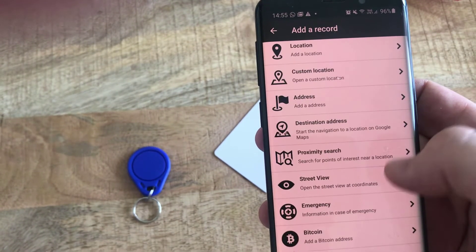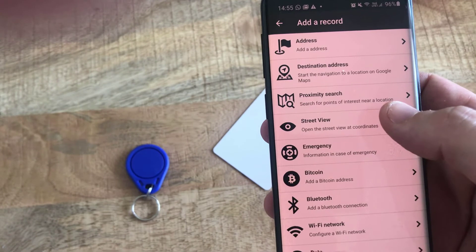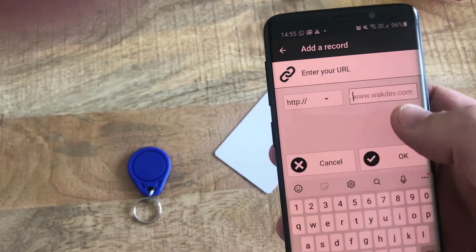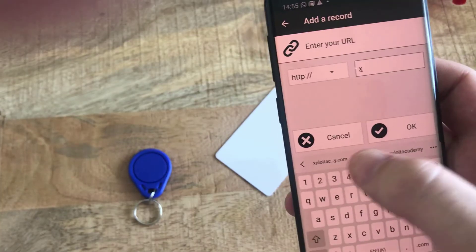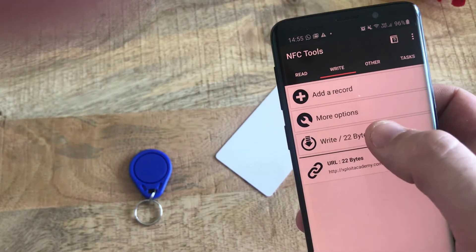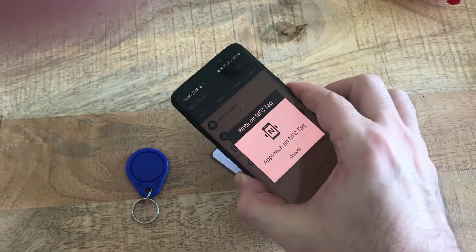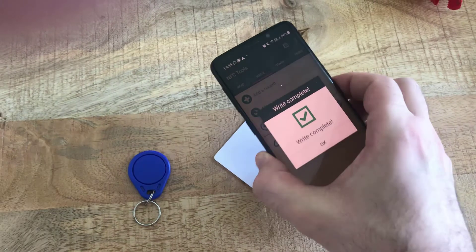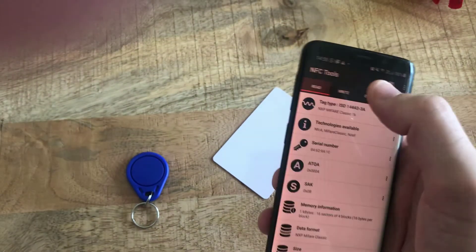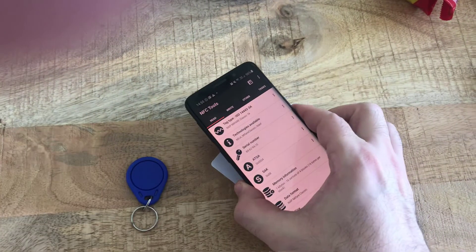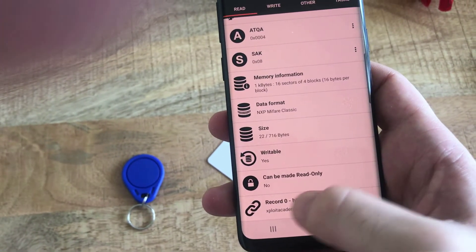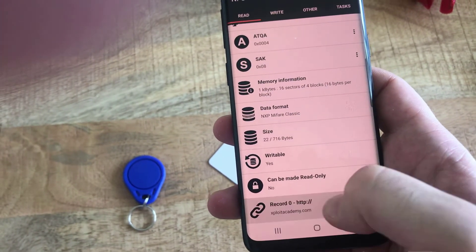You can read and write anything to this card. For simplicity, I'll just add a URL — the name 'Exploit Academy' — and press Write. It's 22 bytes, so I'll put my phone close to the tag, and as you can see the write has been completed. Now if I go to Read again and try to read the card, NFC tag detected — record zero is exploit-academy.com. If you press on that and open it, the website will open.